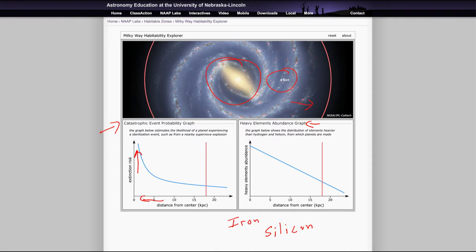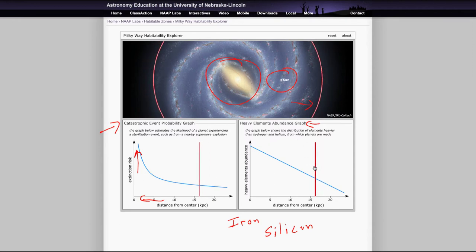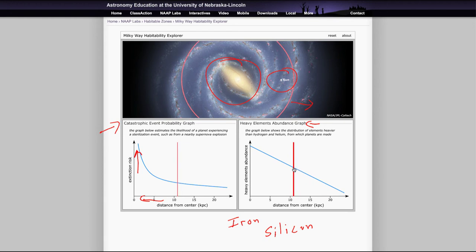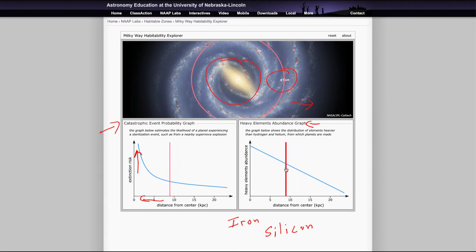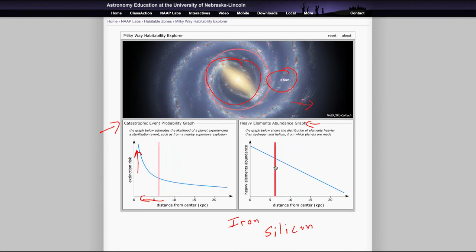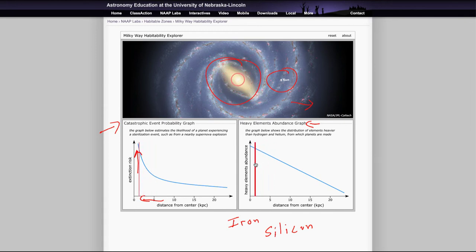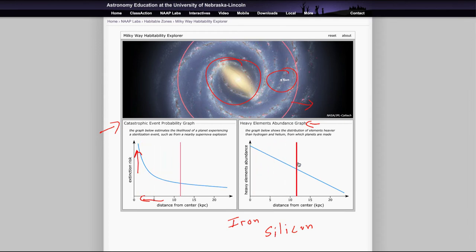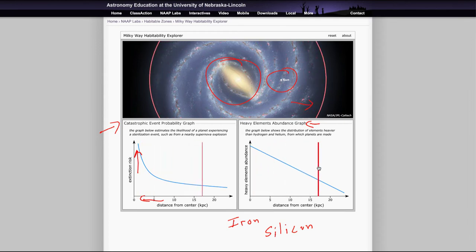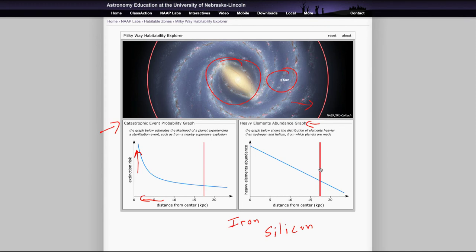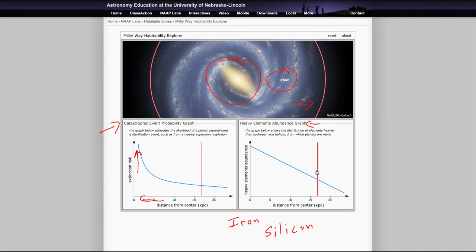So you can actually play with the slider a little bit here, move that in and out. And as you move closer and closer, you get more heavy elements, but you also get a higher probability of extinction risk. Eventually, you reach a point where that extinction risk becomes tremendous. And if you go too far out, while the extinction risk has gone down, we do have that there's less heavy elements.